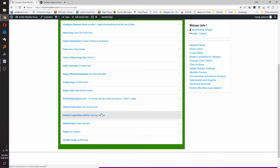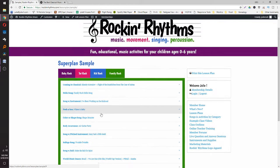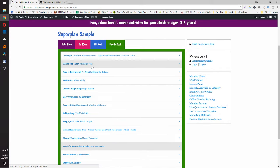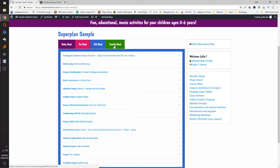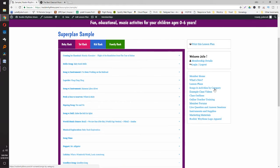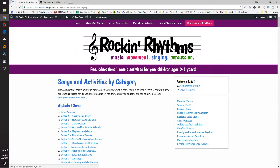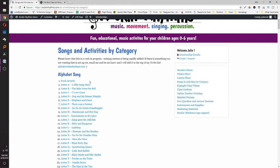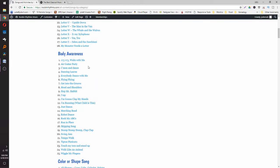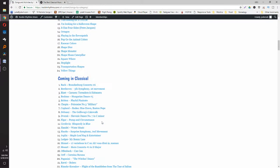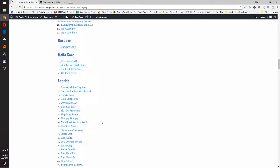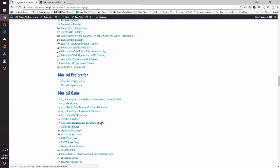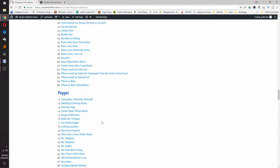That's kind of an idea of the whole portal. If you join and just want the activities without the lesson plans, there are songs and activities organized by category — at least 34 in every category, and more than double that for instruments. You'll find all the alphabet songs, body awareness songs, color/shape songs, classical songs, composing activities, lap rides, lullabies, games, peekaboo, and more.